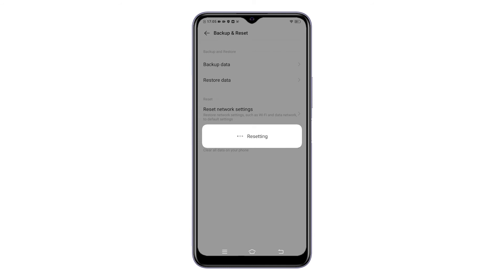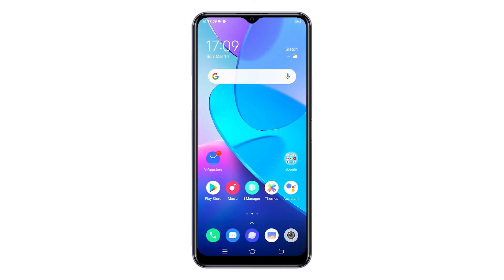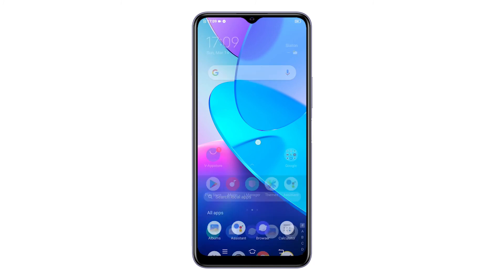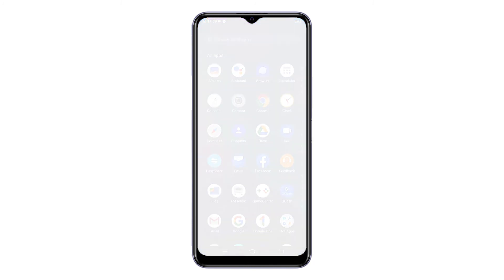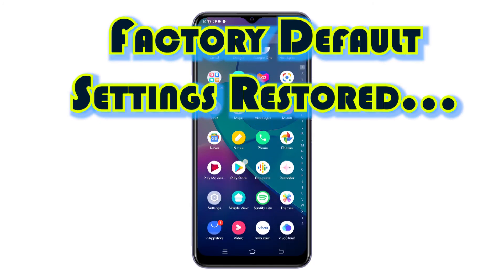After the reset, the phone reboots and then loads up the factory defaults. By then, you can proceed with the initial setup to get your phone ready for use again as new.